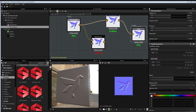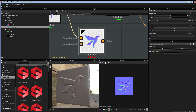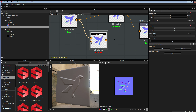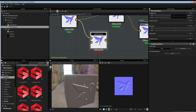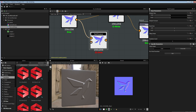Hi everyone, my name is Vincent Gault and welcome to this new Substance Designer 5 tutorial. Today we are going to speak about a new node in Substance Designer 5 which is the Pixel Processor node. To give a concrete example we are going to focus on making something I showed in a video a few weeks ago, which is rotating normal maps.